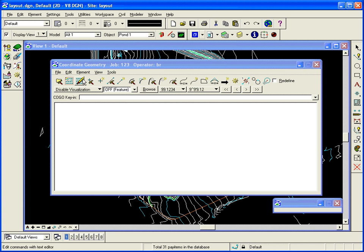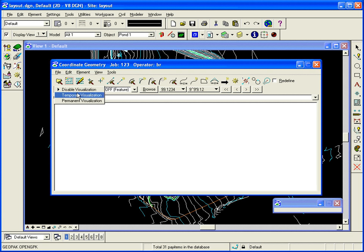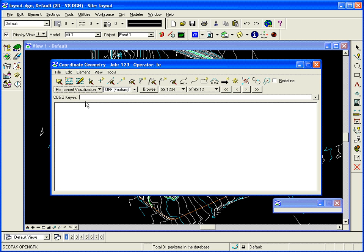And in coordinate geometry I want to make a change here. I want to set visualization to permanent so that we can visualize the points. And I can minimize this dialog once I make that change.